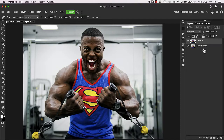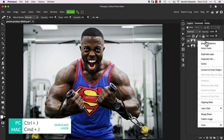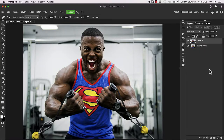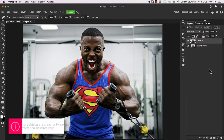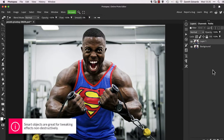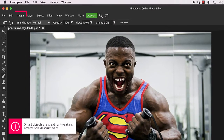Firstly, create a duplicate of the background layer by pressing Control or Command J. Then make the layer a smart object by right clicking and choosing Convert to Smart Object. Our effects will be stacked up within this smart object so they can be adjusted later.